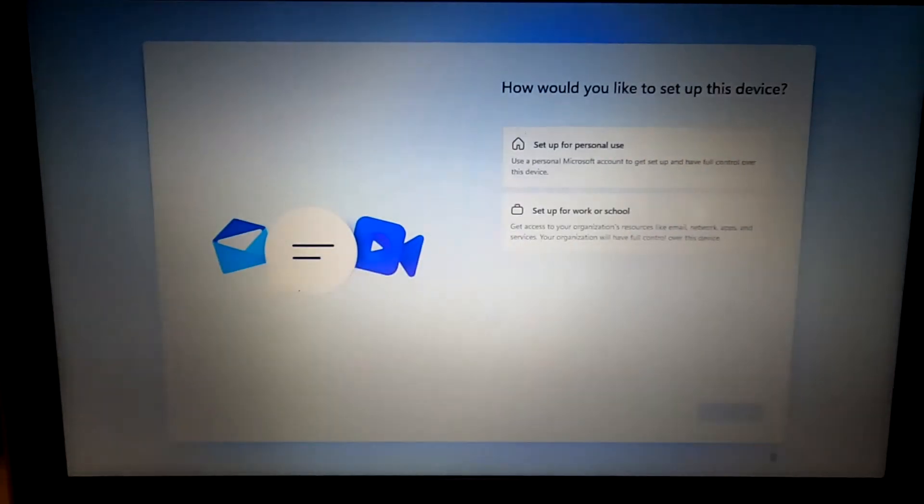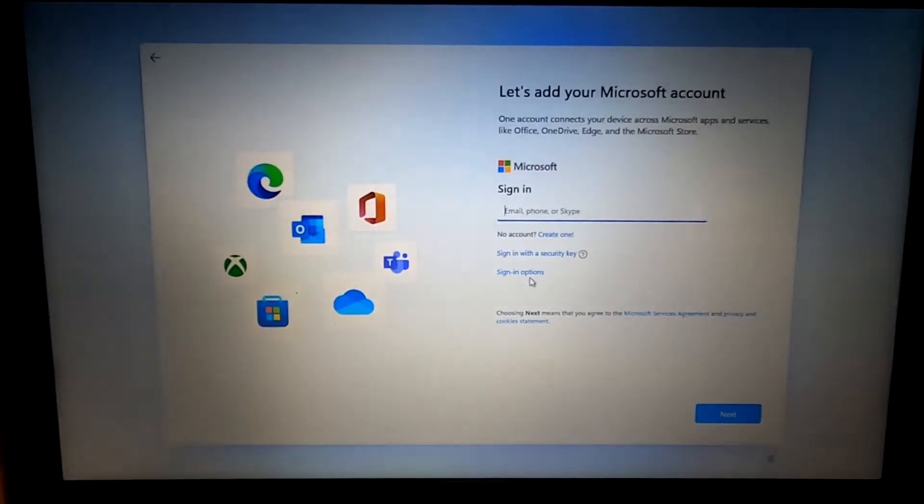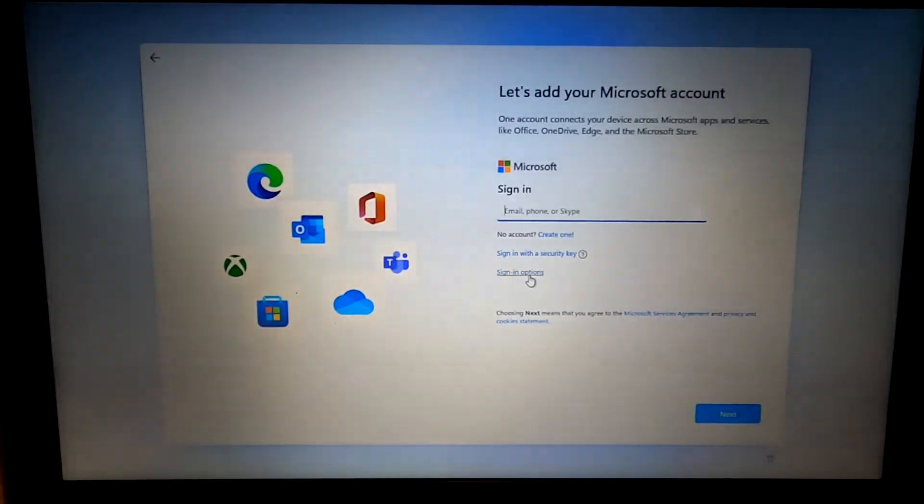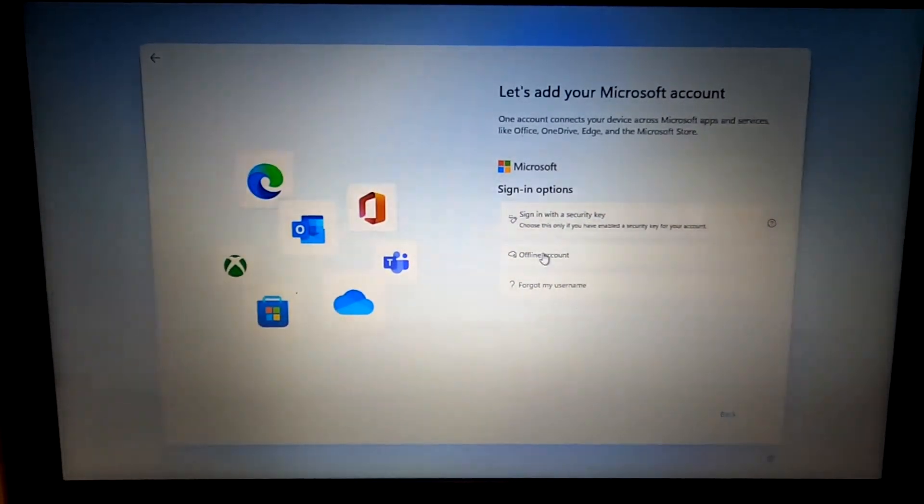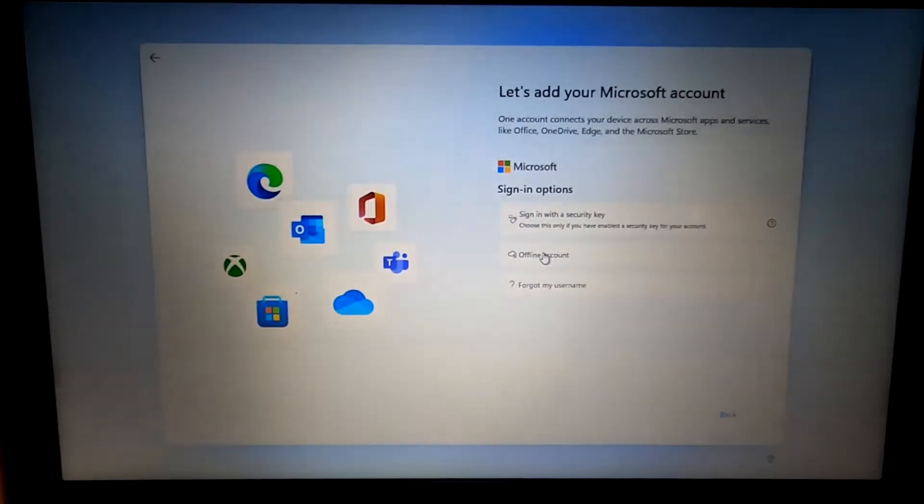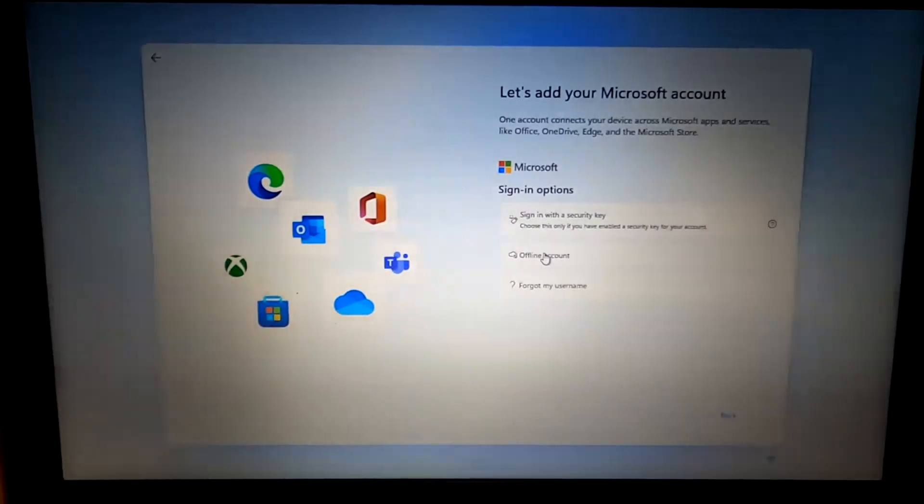This is for personal use. I don't want to use a Microsoft account. I want to use a local account. So I'm going to use what's called an offline account.